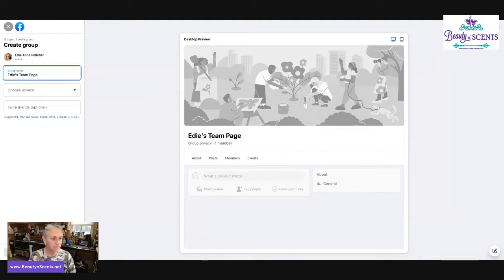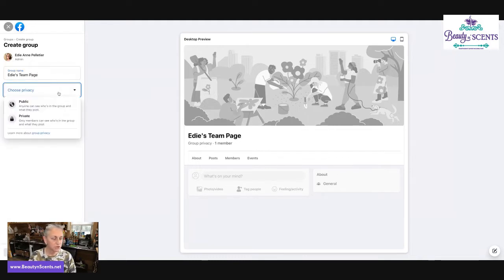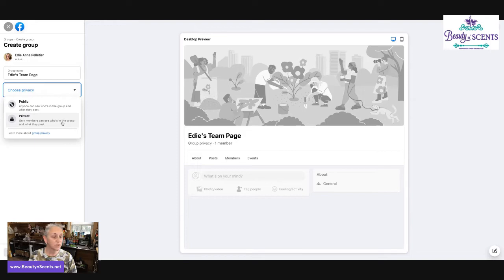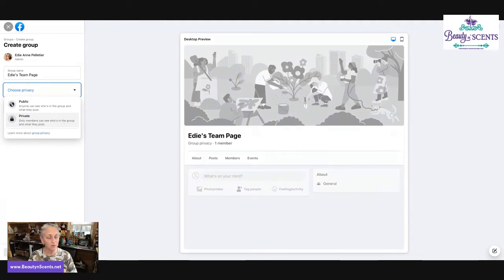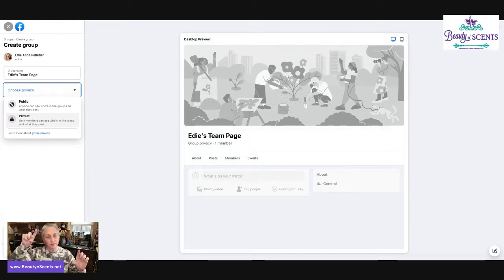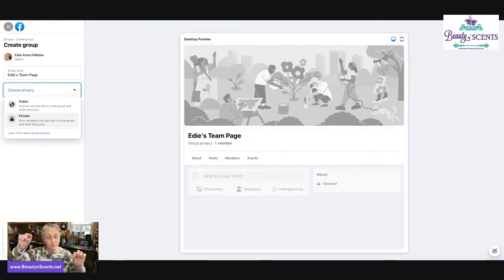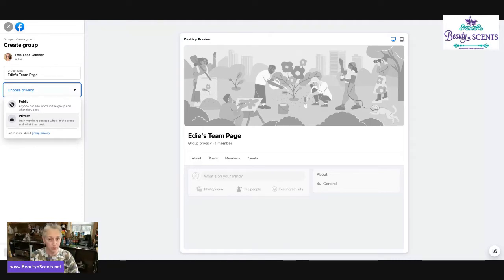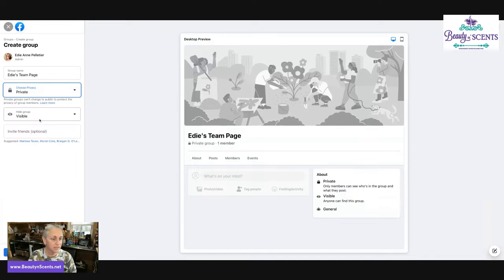We are going to name the group Edie's Team Page. We're going to choose privacy. Public - anyone can see who's in the group and what they post. Or you can select private where only members can see who's in the group and what they post. You can find the group, you'll find the name of the page, you'll find the description, but you won't know who's in it and you won't know what they're posting. So we're going to select private.